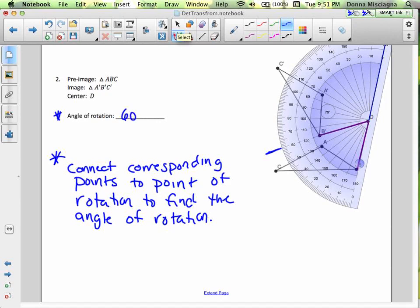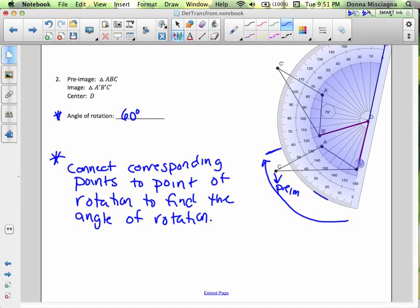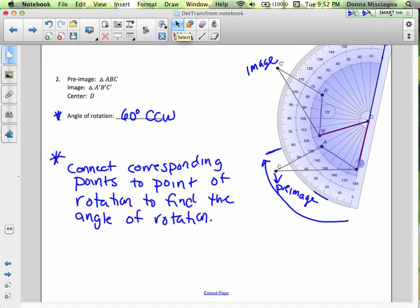The angle of rotation is 60 degrees. When figuring out direction, it's not the direction the protractor goes — it's the direction the figure is going. The pre-image is triangle ABC, and this is the image. We are moving from the pre-image to the image, which is counterclockwise. That is the end of this lesson. In the next lesson, we'll do rotations on the coordinate plane and learn some rules for those rotations. Thanks for watching — bye for now.